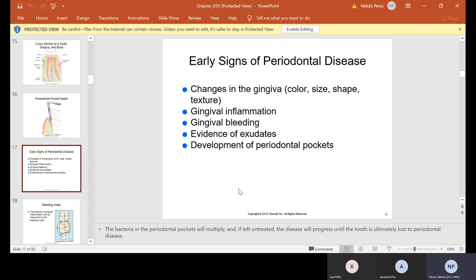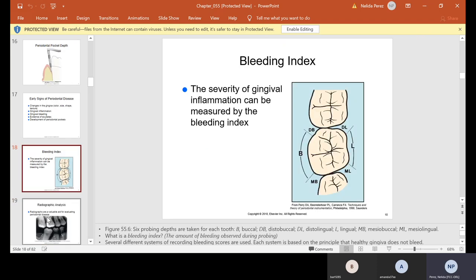Early signs of periodontal disease include changes in the gingiva — color, size, shape, and texture — inflammation, bleeding, exudate (which is pus), and development of periodontal pockets.